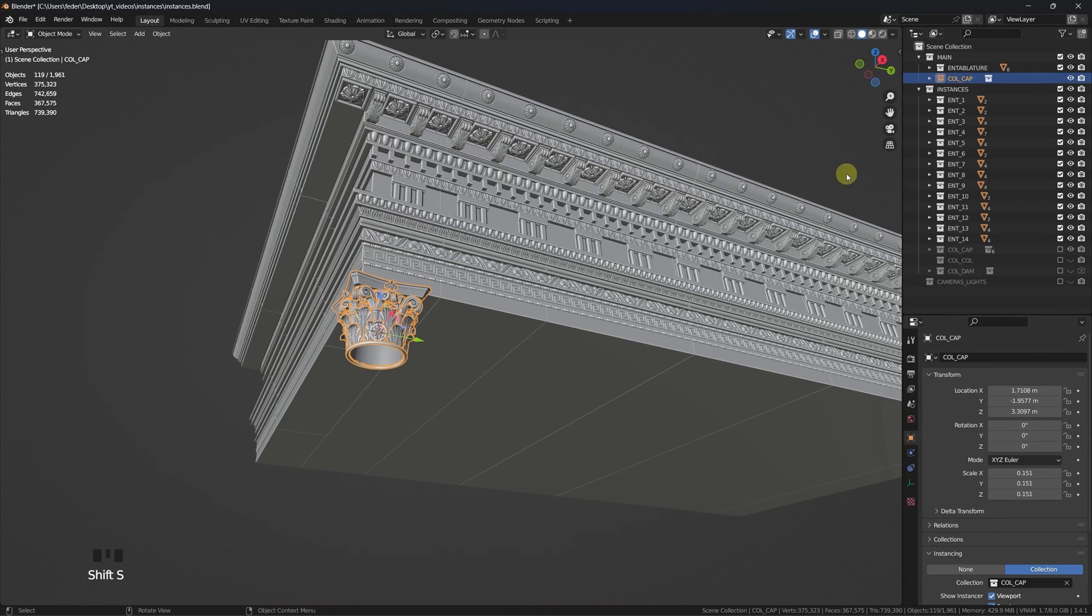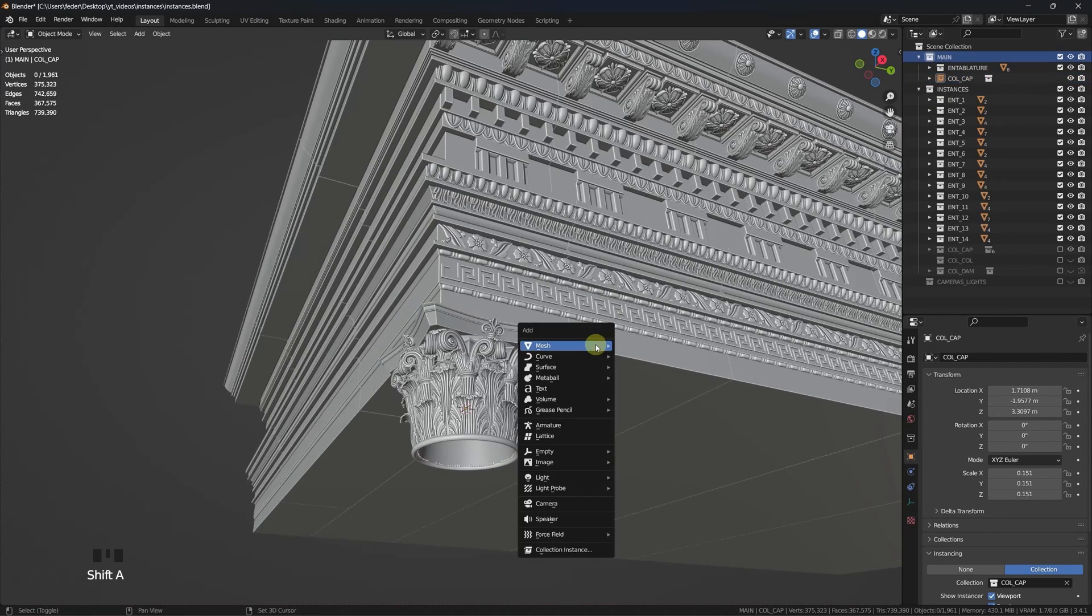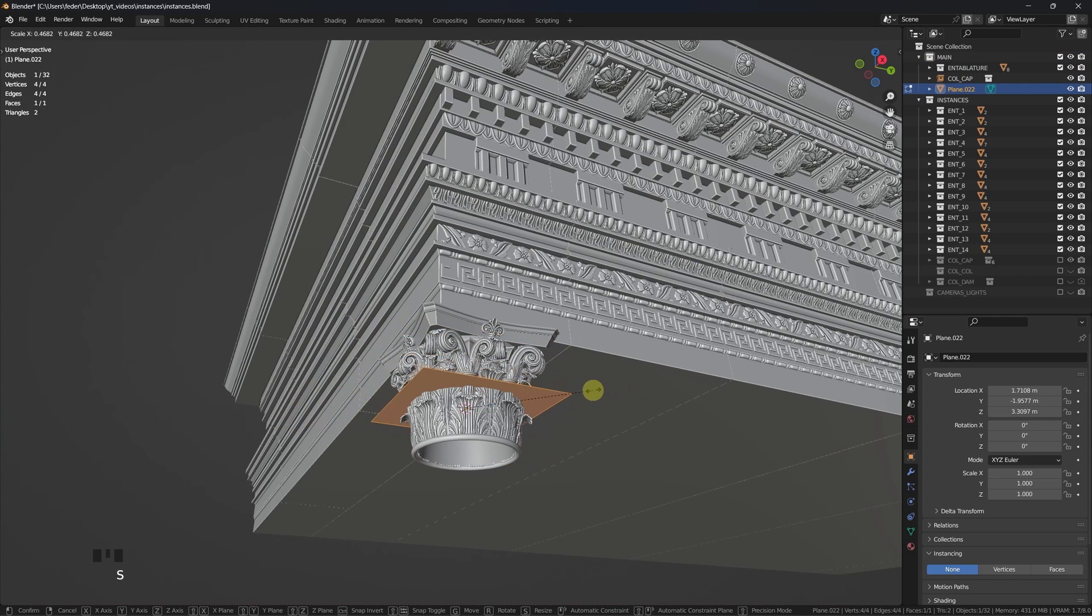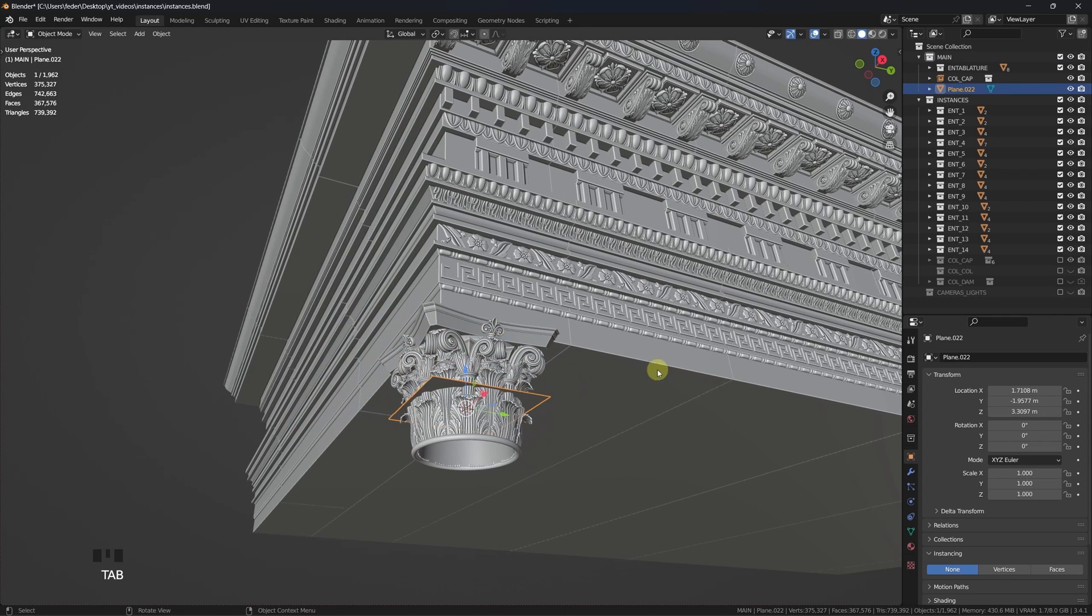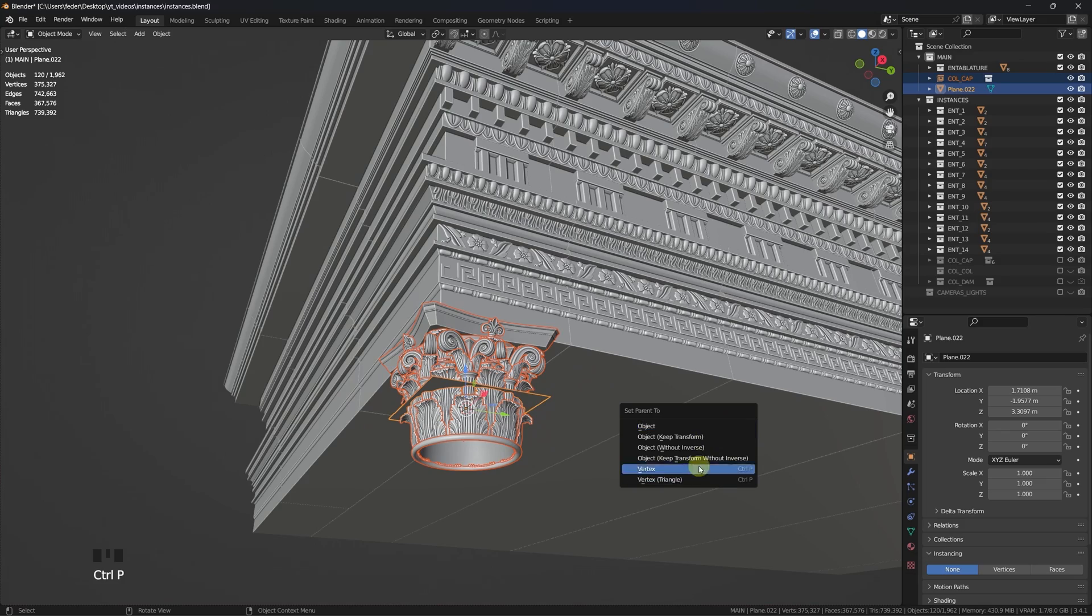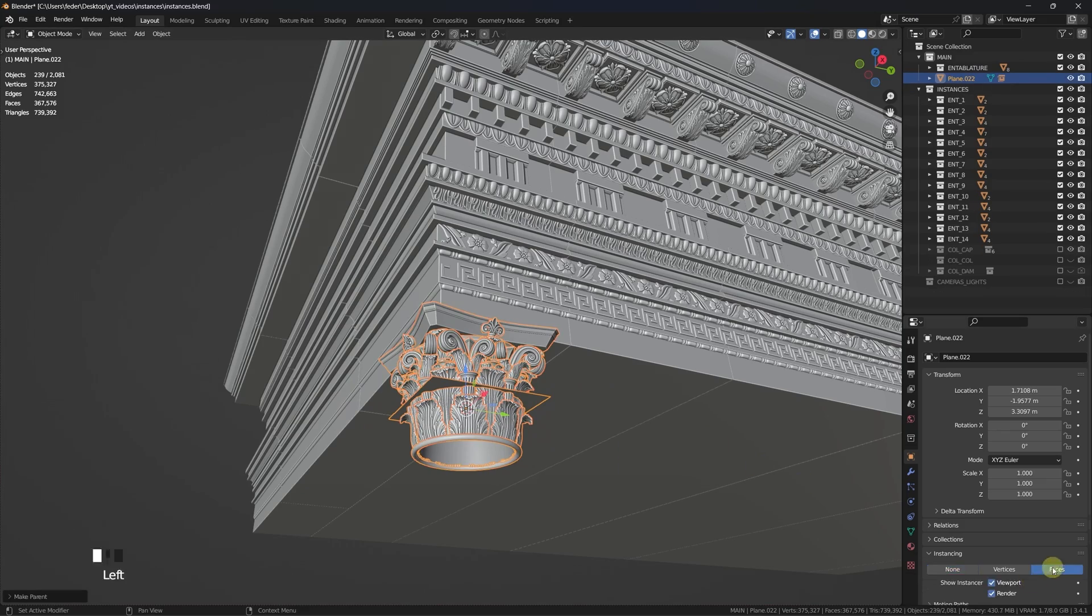To distribute our column capital, we can use the very same method applied for the entablature. This time, instead of parenting the original meshes to the plane, we can simply parent the nested instance itself.